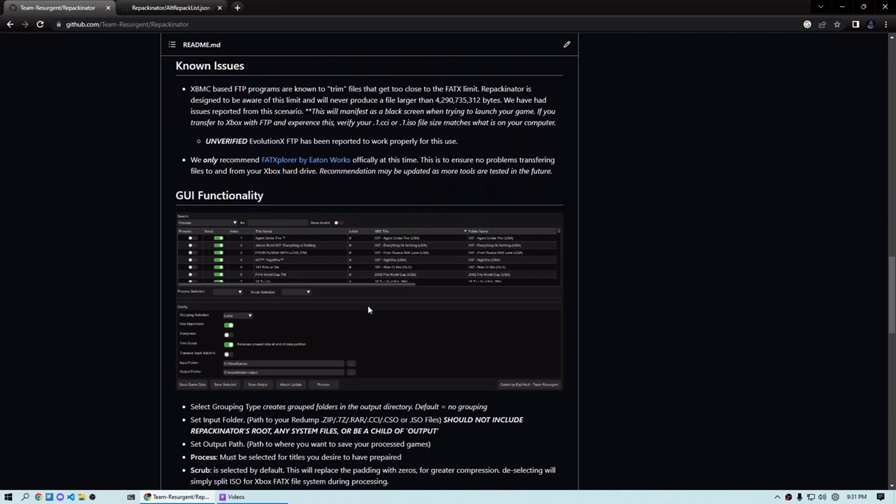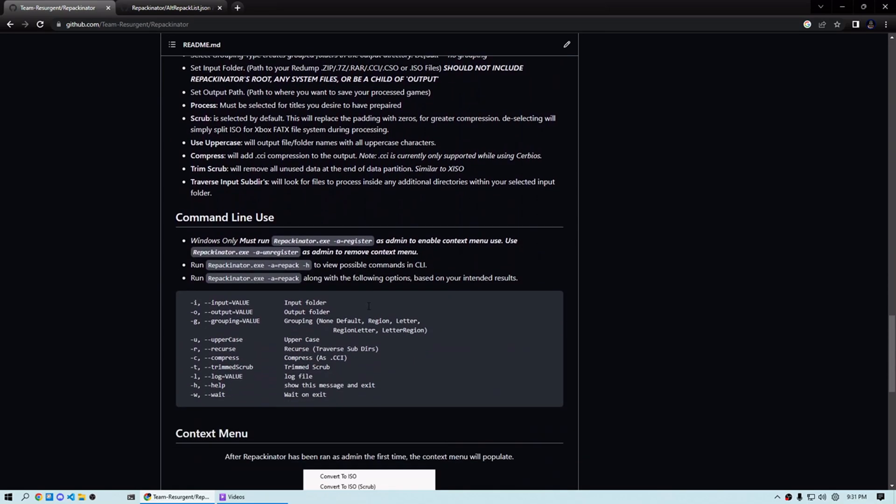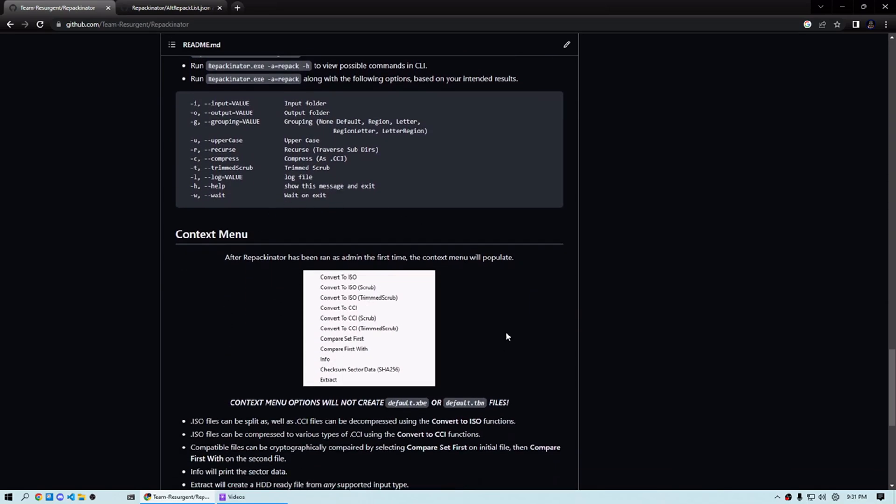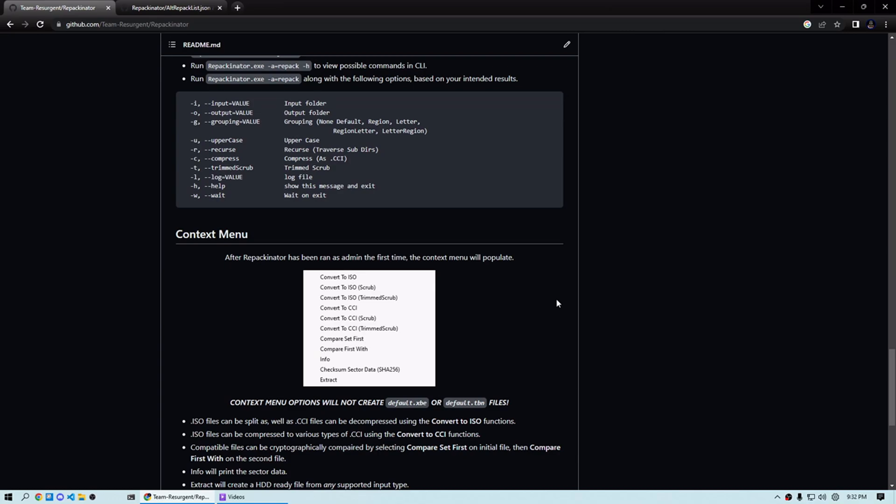The next thing I wanted to discuss was the new context menu. This thing is awesome in my opinion. After running Repackinator for the first time as administrator, you get quite a few new sweet options for any kind of supported file type. Say you got an ISO or a CCI that you're trying to get some hash information on, or alternatively pull the files out of to create similar to a HDD ready dump minus the ACL patches. Repackinator will do it all right there in the right click menu. You don't even need to open the interface.